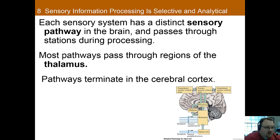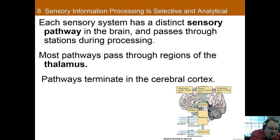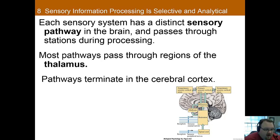Each sensory system has a different sensory pathway in the brain, and it passes through stations during processing. Most pathways pass through regions of the thalamus, which acts like a relay station to the different sensory areas where information is processed in the brain. Pathways then terminate up in the cerebral cortex, where a lot of the higher-level processing happens.